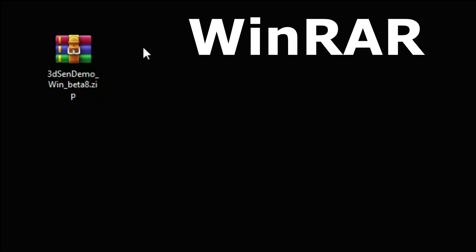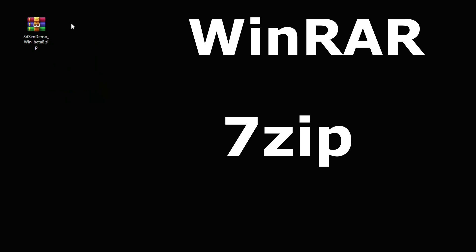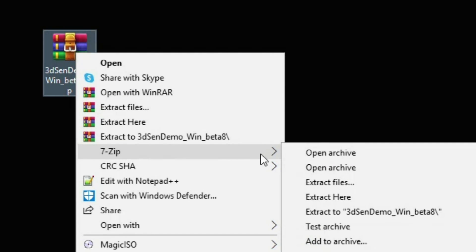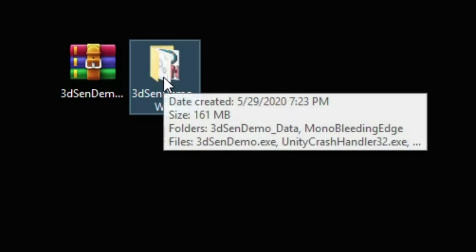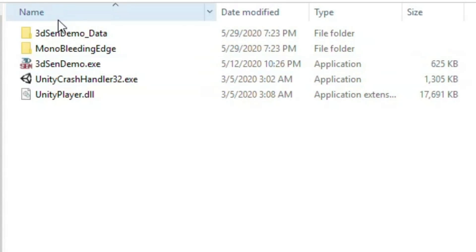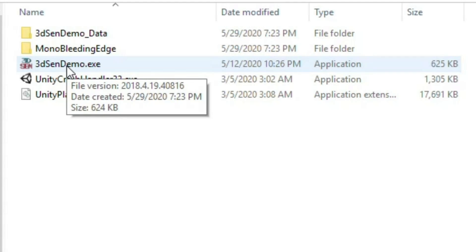After the download is complete you will have this zip file. You'll need a program like WinRAR or 7zip to extract this file. Just right click the file, go down to 7zip, and extract here. You'll now have a 3DSen demo folder. Inside that folder are all the program files. Just double click on 3DSen demo.exe and prepare yourself for the awesome.